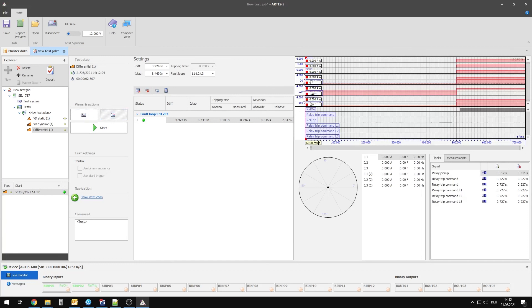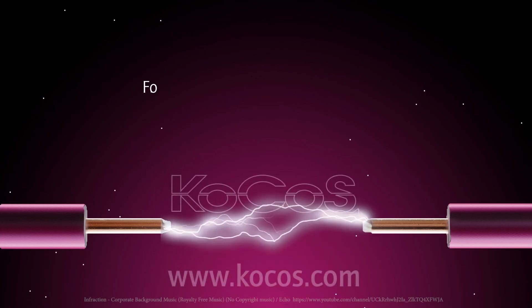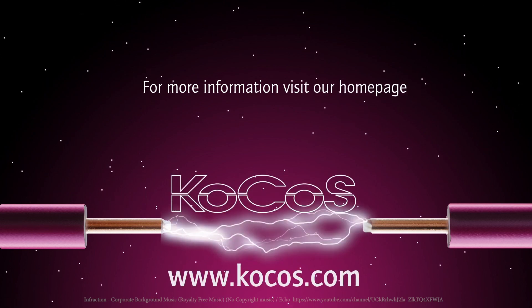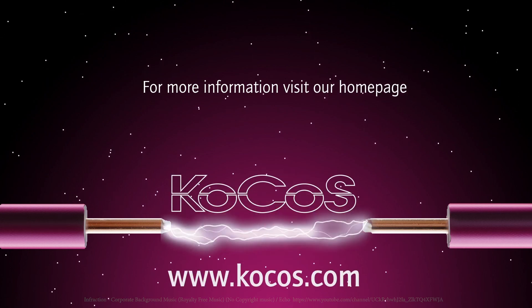Thank you for watching this video. For more information visit us at Cocos.com.